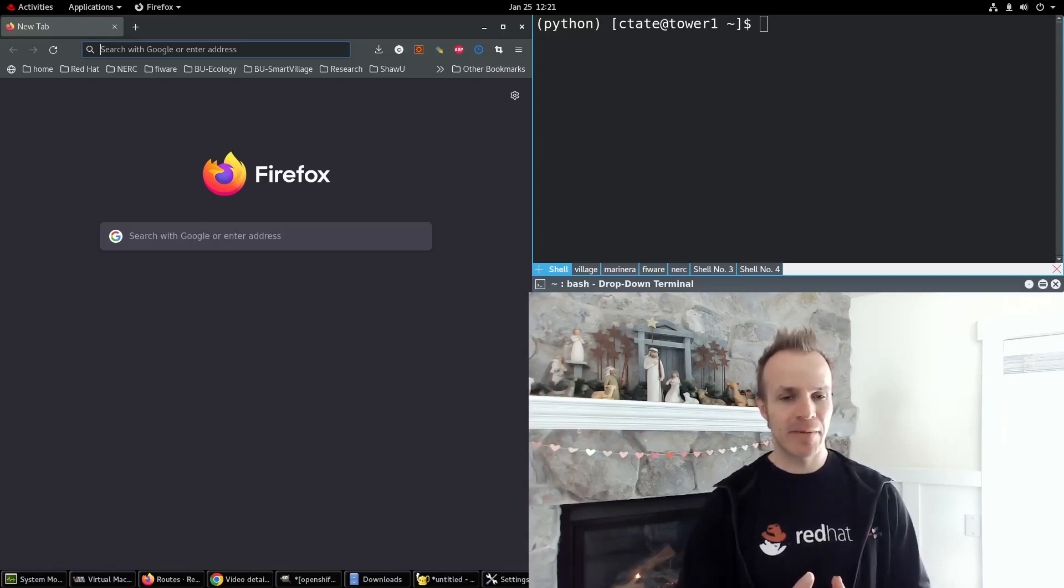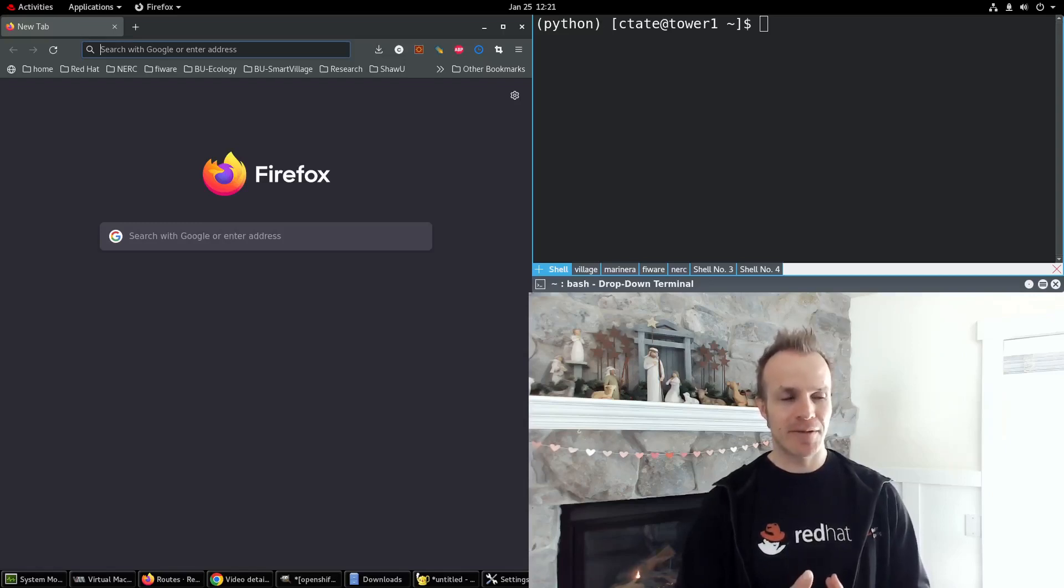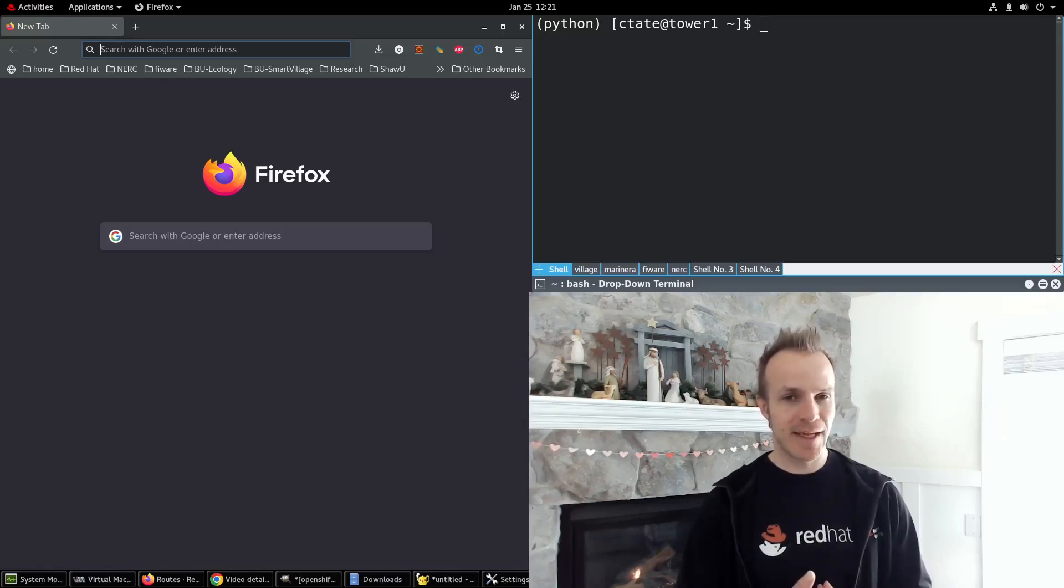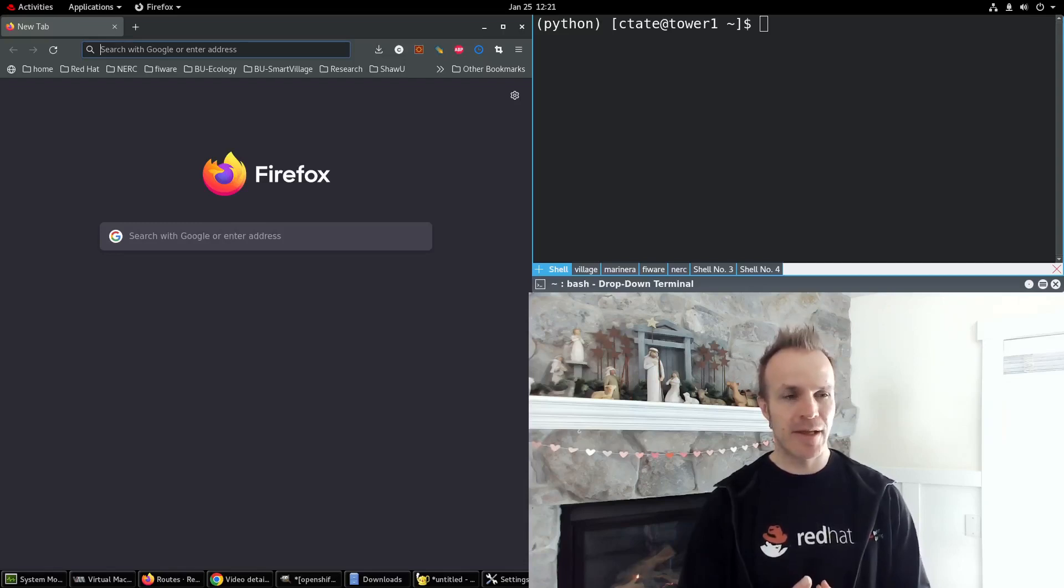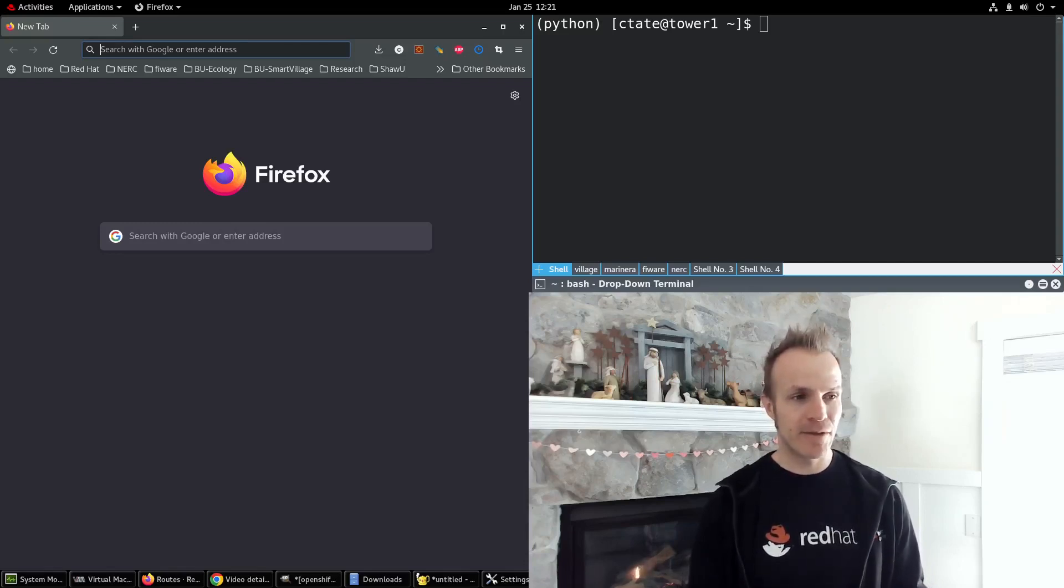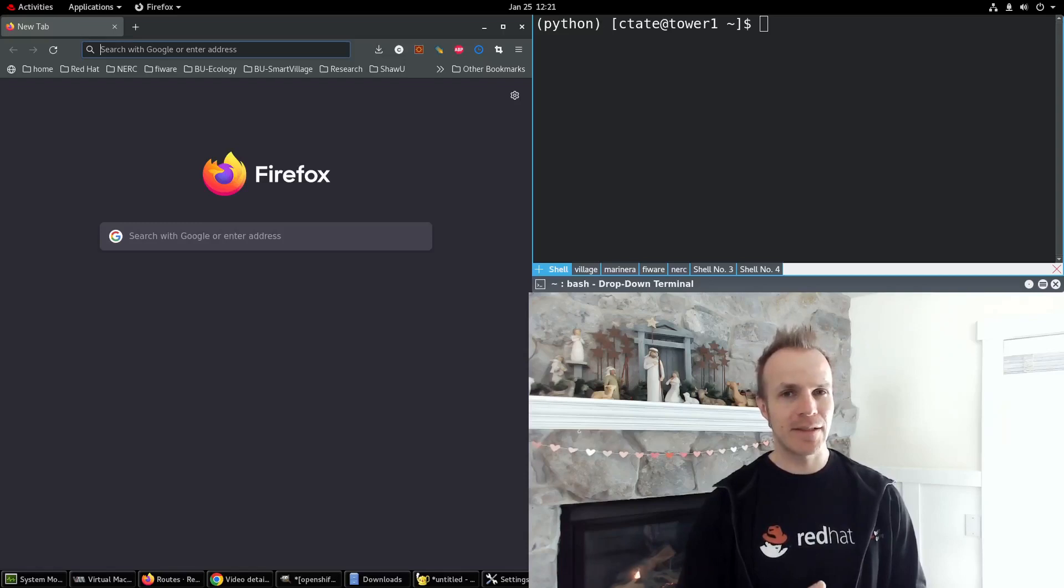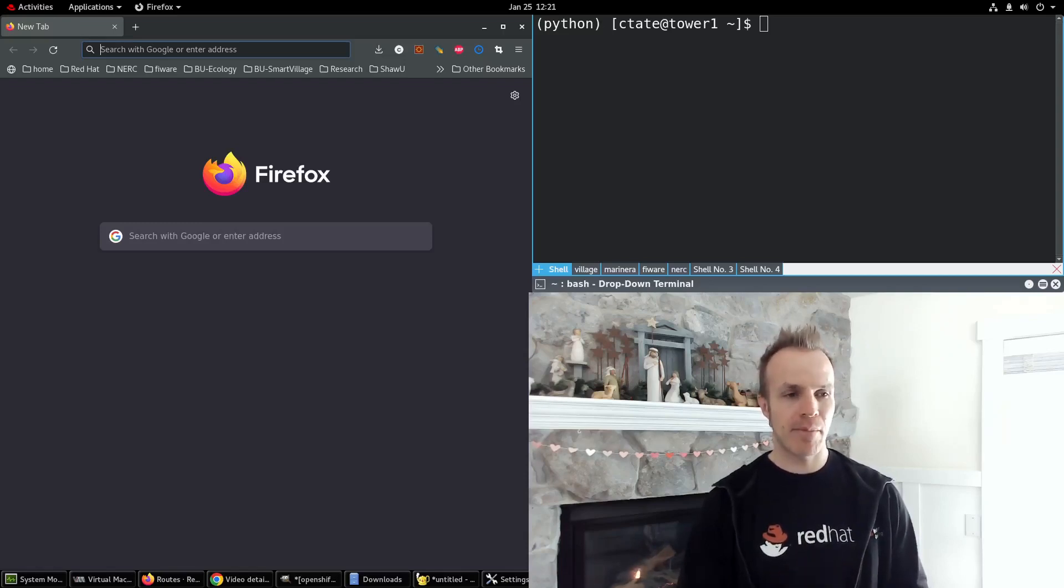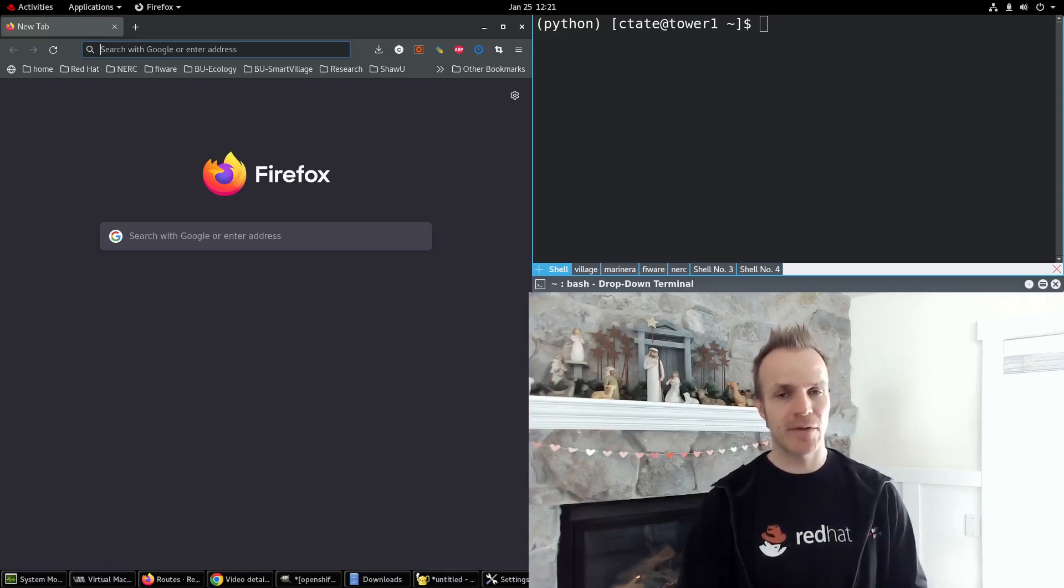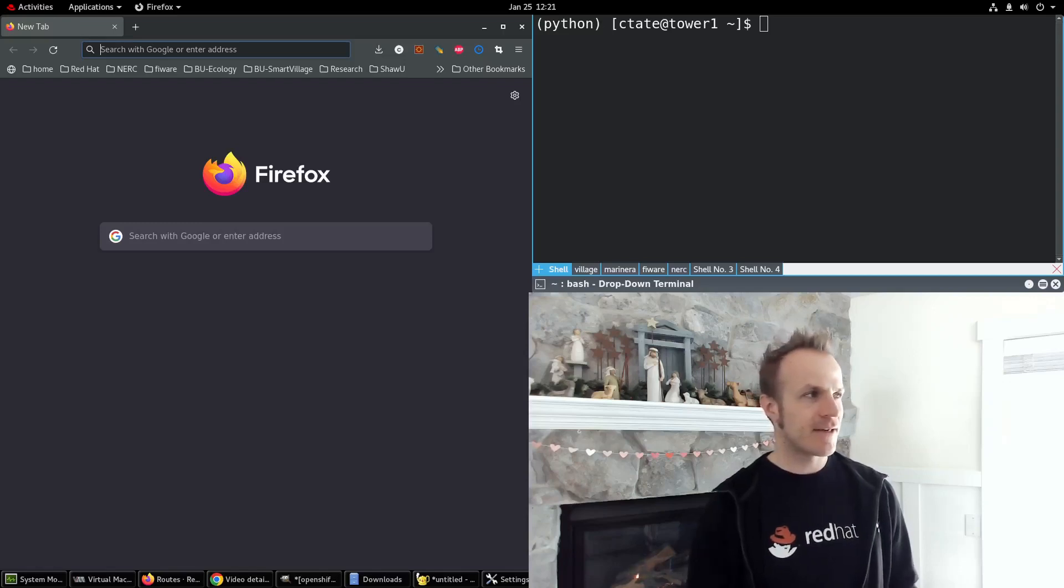There's a lot of power behind Solr that powers a lot of cool site searches around the world, and I want to show you how to do that in the cloud with the Apache Solr operator on Red Hat OpenShift Local. Let's get started.